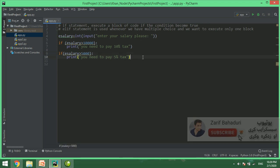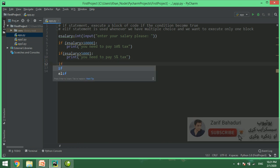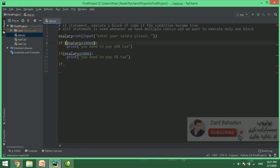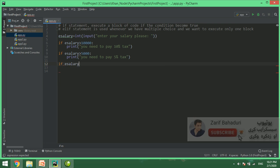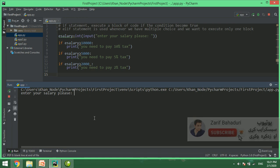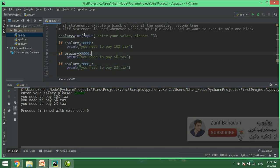The if syntax is necessary to use. Without the if syntax this won't work. This is the if syntax. For example, if eSalary is greater than 2,000, you need to pay 2% tax.